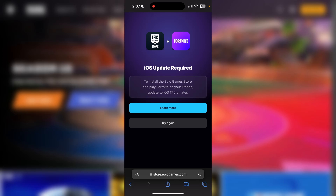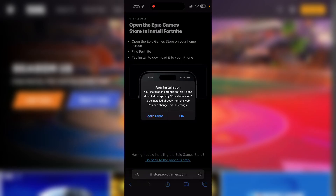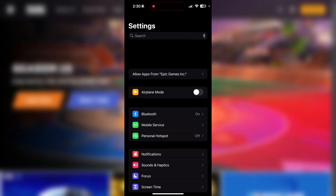If it gives you a message saying that you need to update your device, simply do that first. After you have installed all the updates, you will be taken to this page and all you have to do is click on Install. You will then get a pop-up saying that your installation settings on this iPhone do not allow apps by Epic Games.